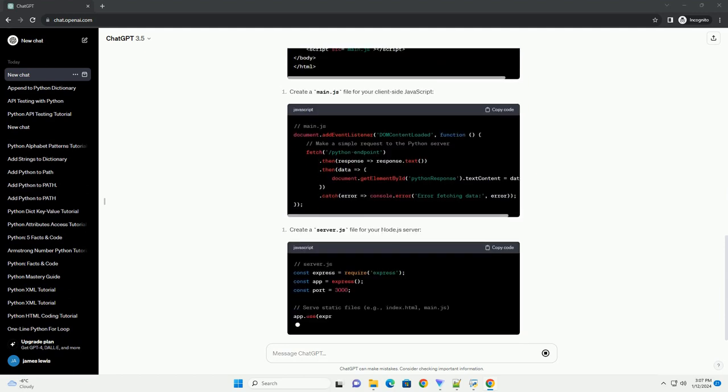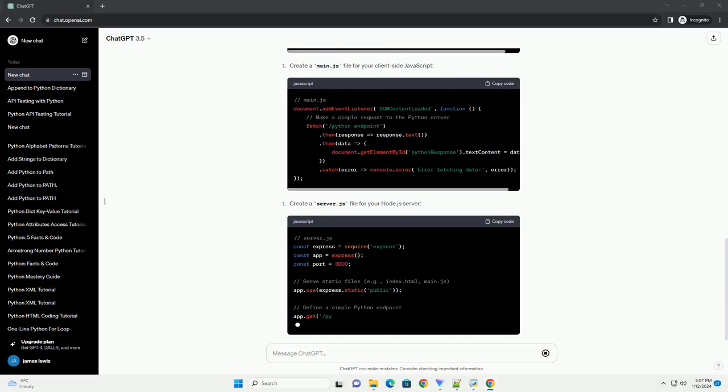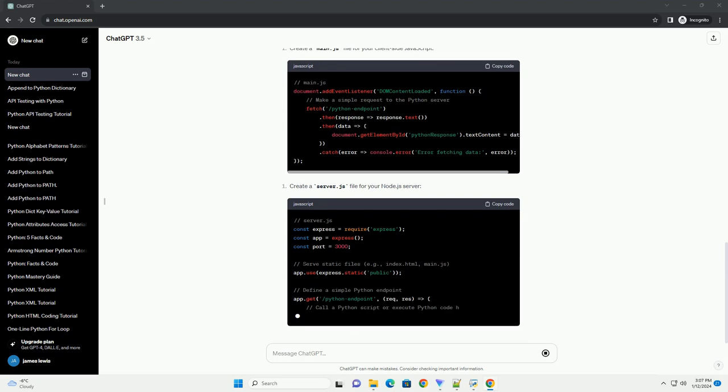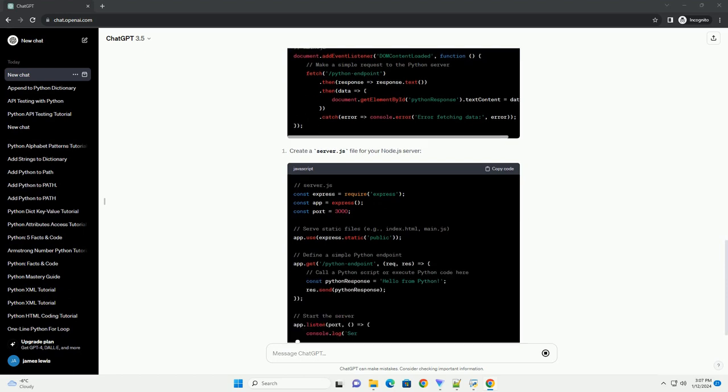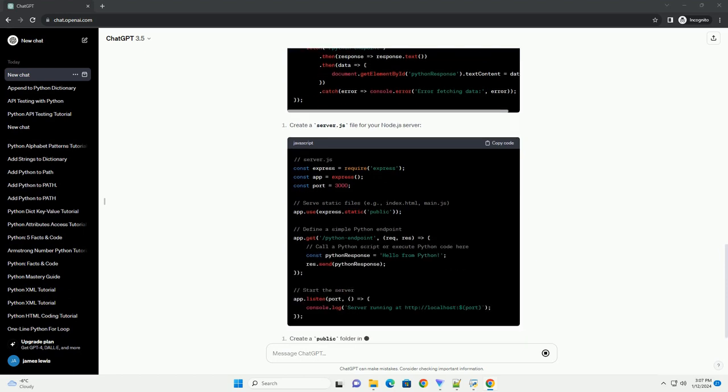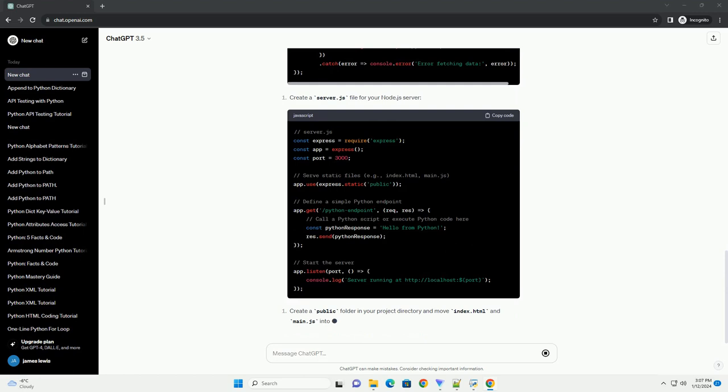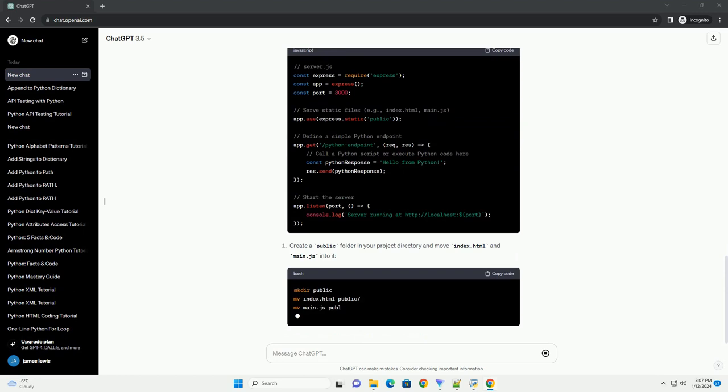Before we begin, ensure you have the following installed. Let's start by setting up a basic project structure.